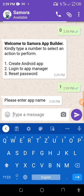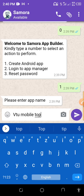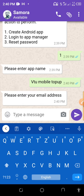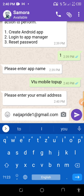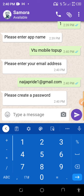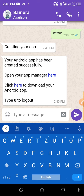After typing '1' and sending, it will ask you to enter your app name. Let's say 'Mobile Top Up.' Send it. Then it will ask for your Gmail — we'll use 'nigerpride1@gmail.com.' Send it. Then it will ask for a password — let's use '12345.' Send that. It says 'I'm building your app.'